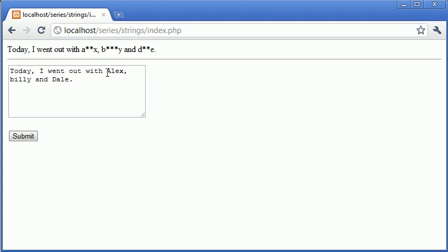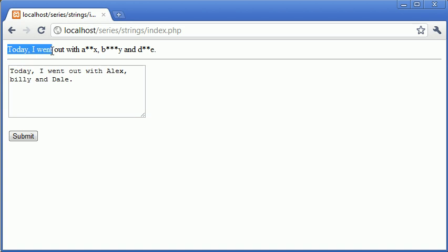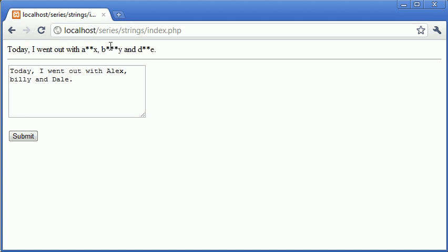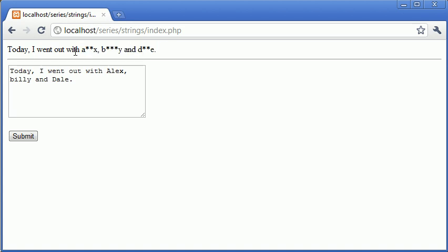Now what you can see is that we've used an Alex with a capital A, a Billy with a small b, and a Dale with a capital D. However, we've maintained the structure of our sentence being the case that we've specified, but we've also changed the words.